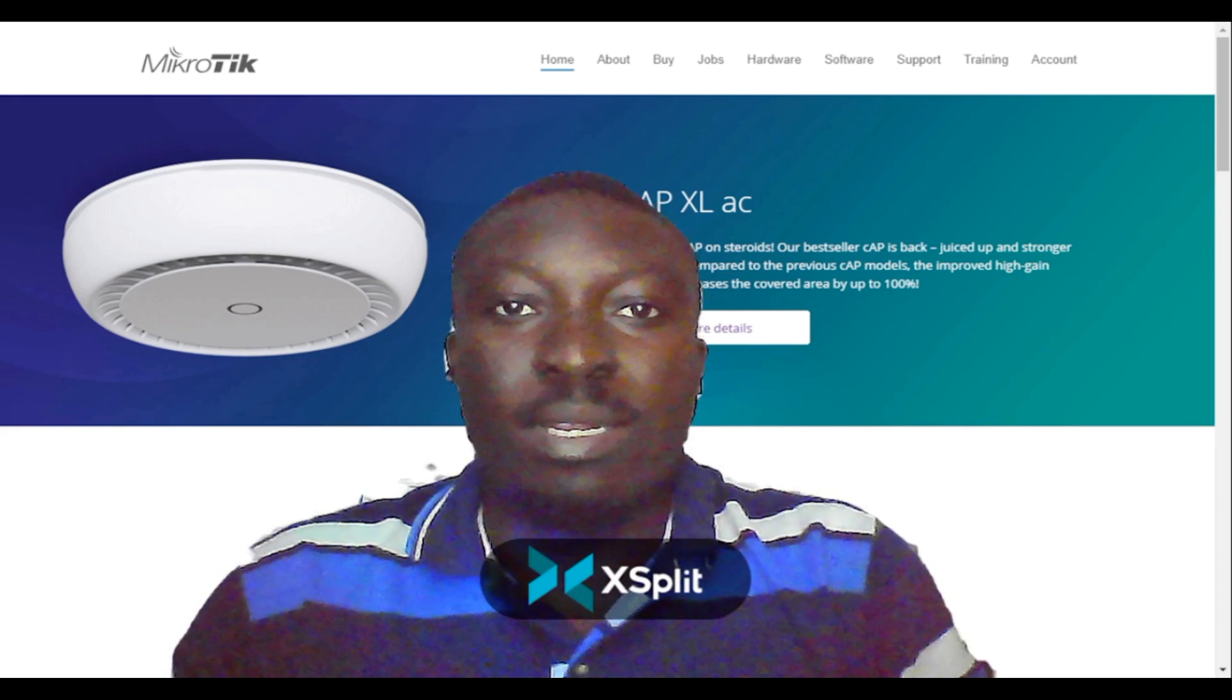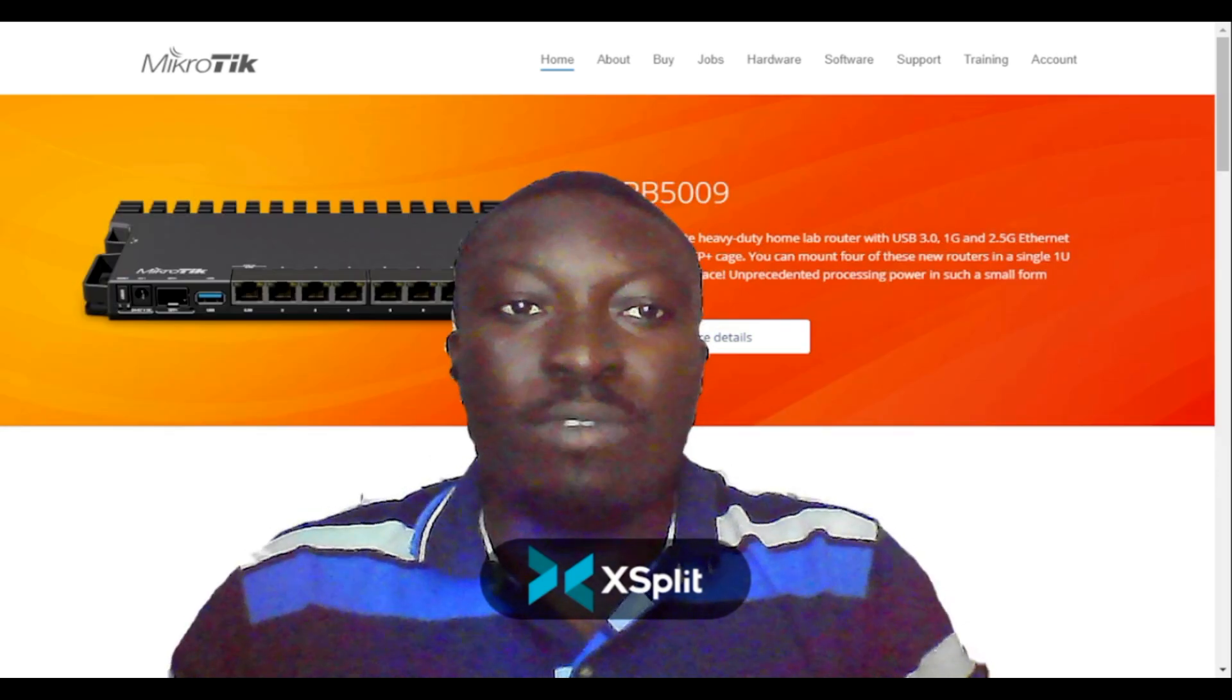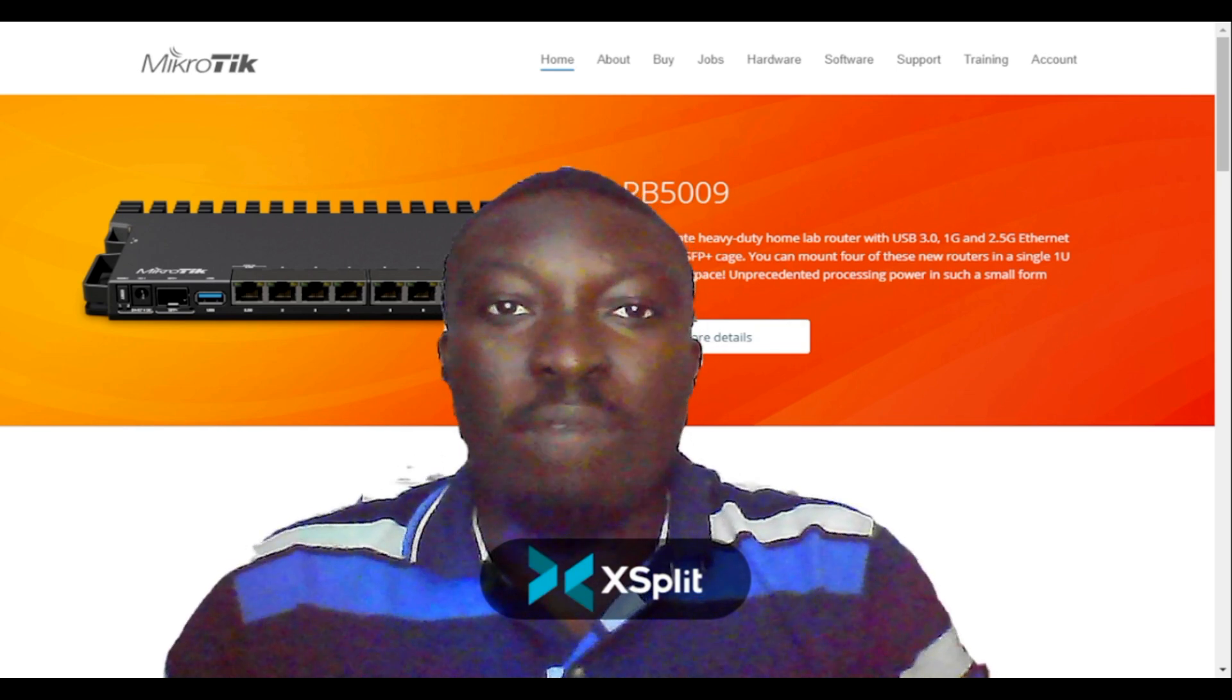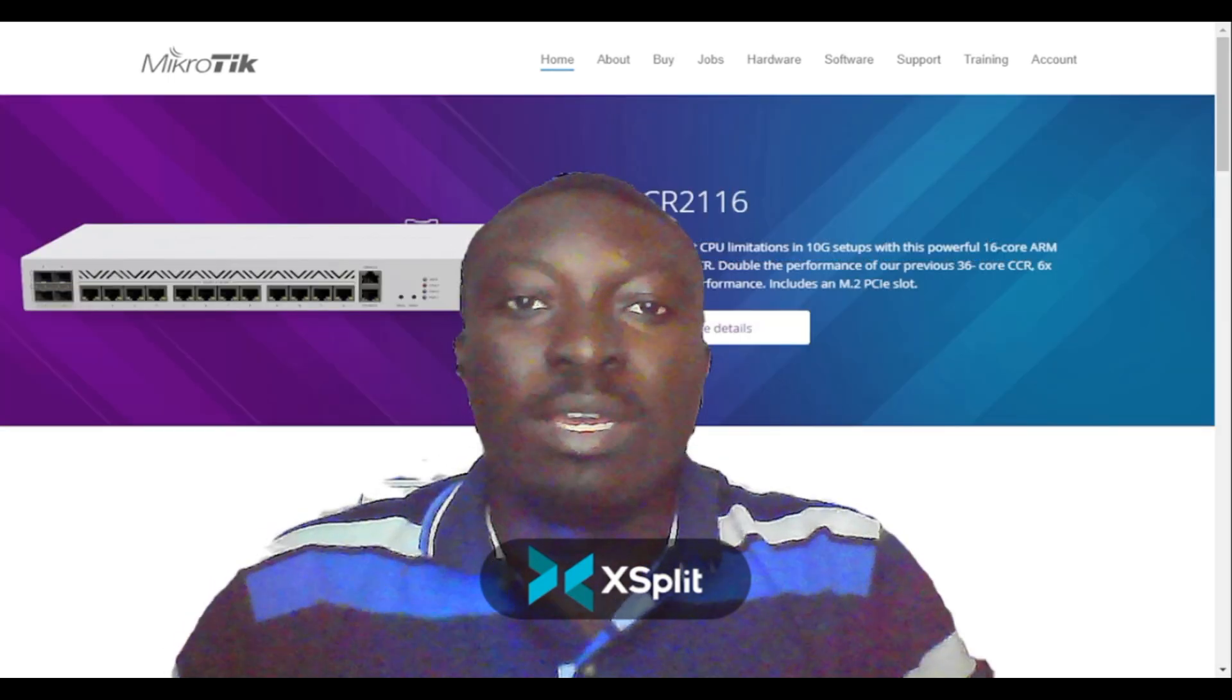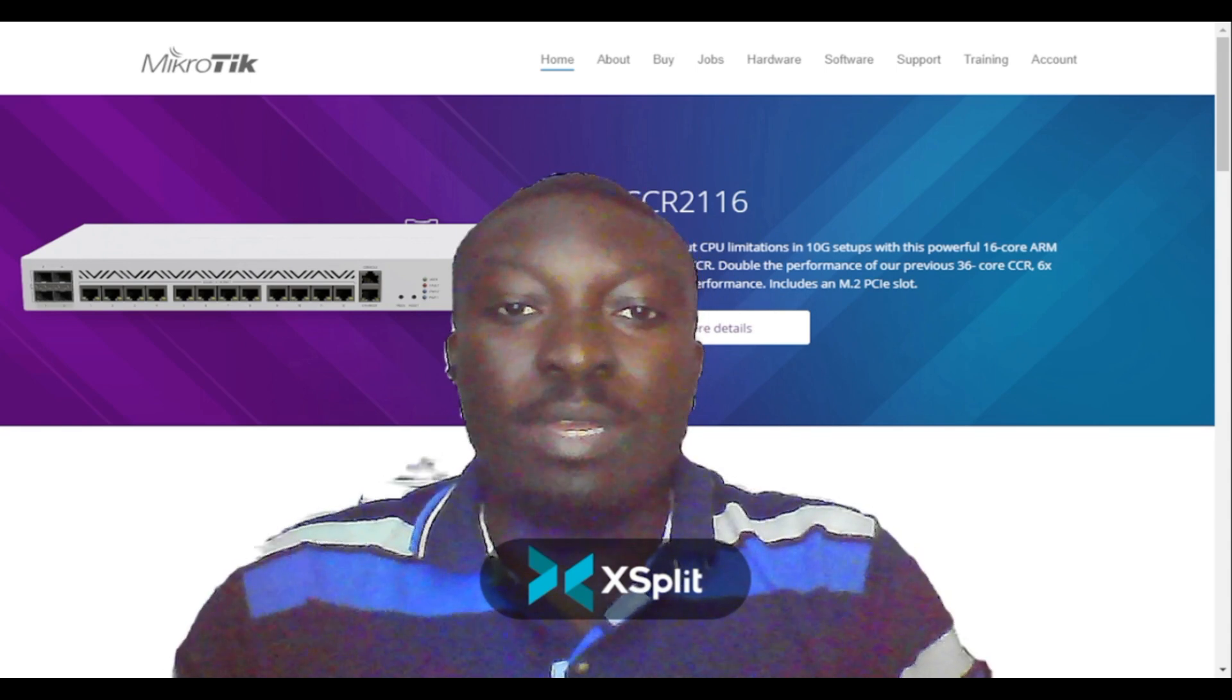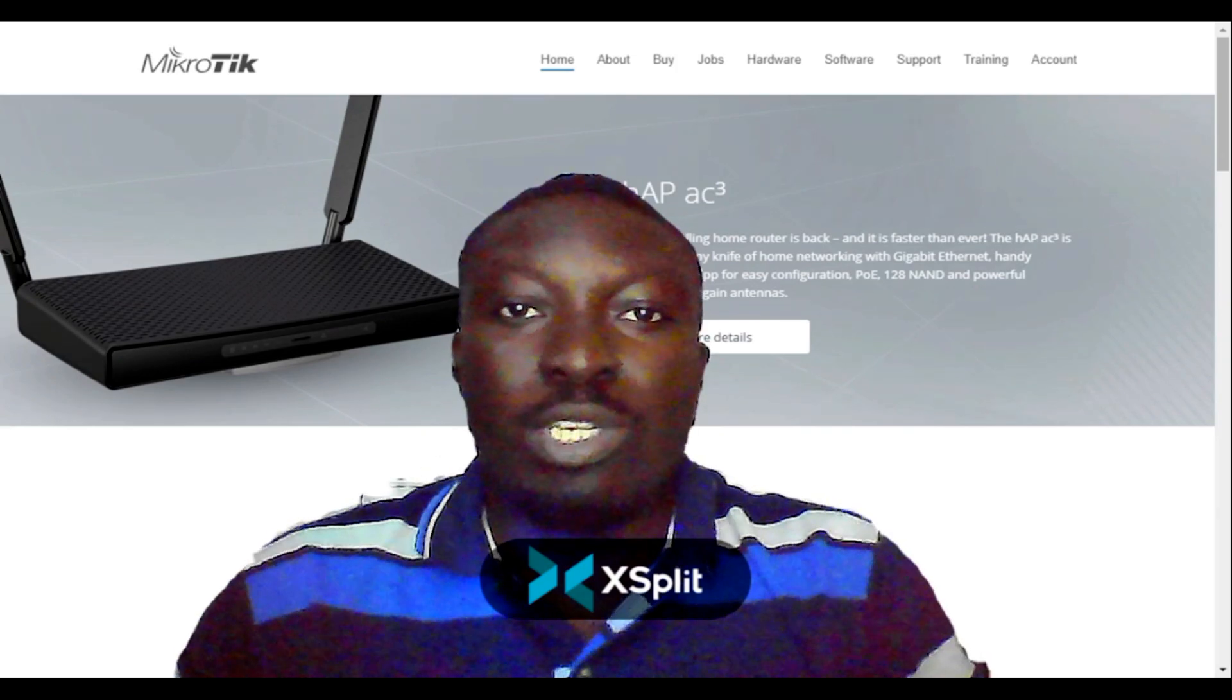You can allocate or prioritize bandwidth for your social media sites, for certain websites you often visit, for certain game sites you often visit. I'm going to show you a practical way of how you can use MikroTik to shape and prioritize bandwidth for these sites, so kindly stay tuned and watch this video.